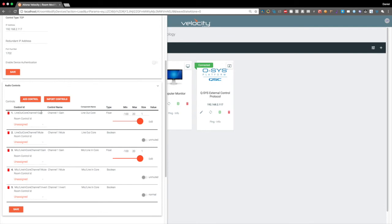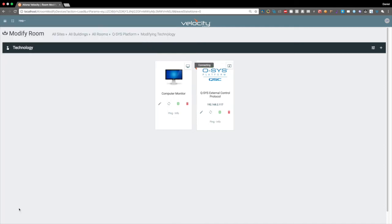All right, great, we see we've got a channel 1 gain for the line out, the mute, which is a boolean, and the microphones as well. So let's hit save.